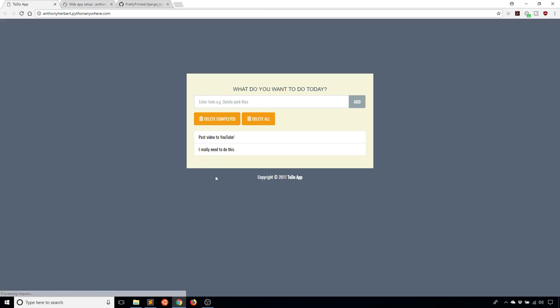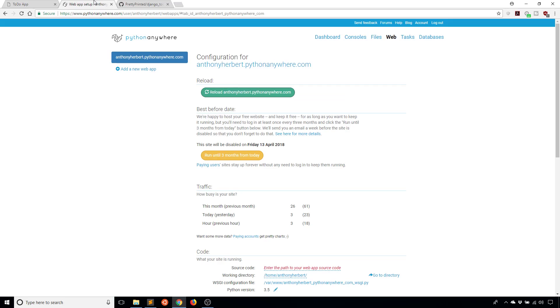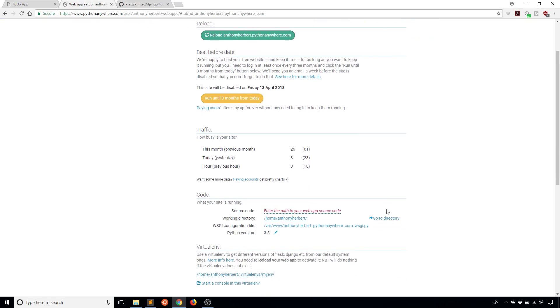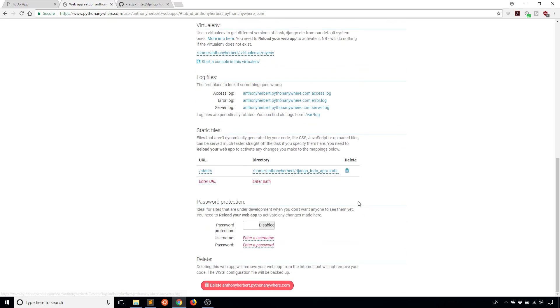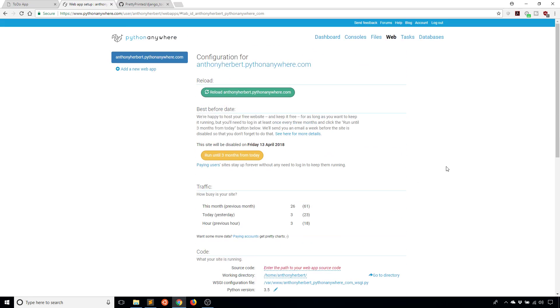If I refresh this, I see my styles are here and my app looks like it is supposed to look. Pretty simple to deploy an app to Python Anywhere. Obviously, you can do more with Python Anywhere. You'll probably spend a lot of time in the log files, but that's just the basics of getting your app deployed to Python Anywhere.